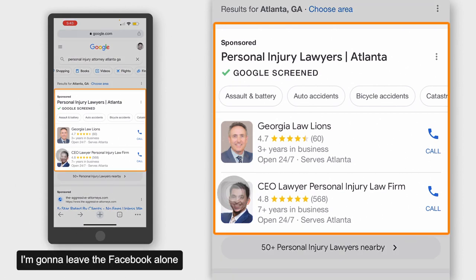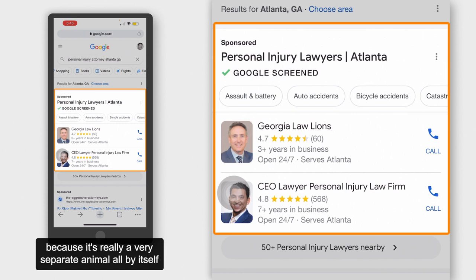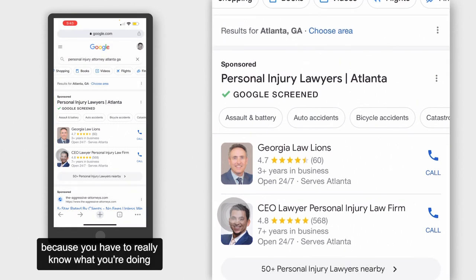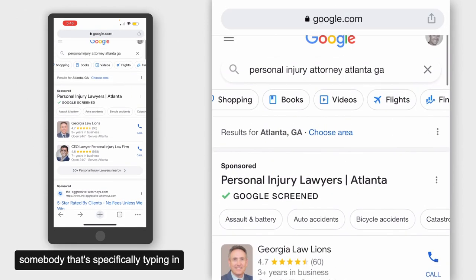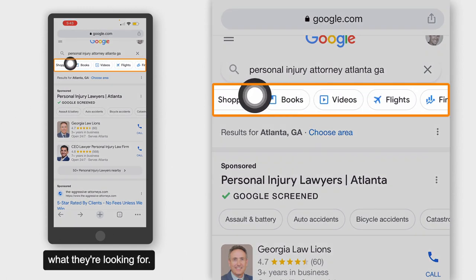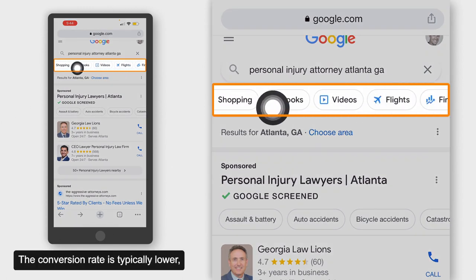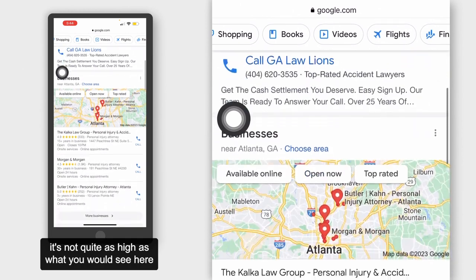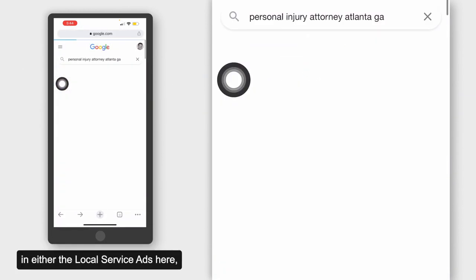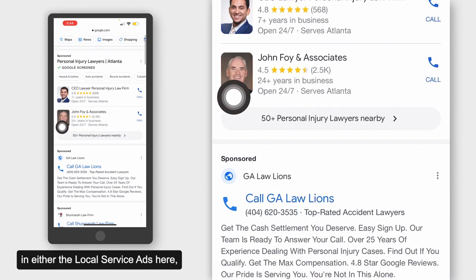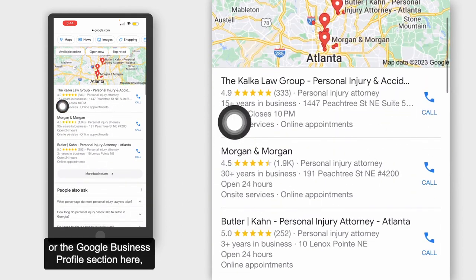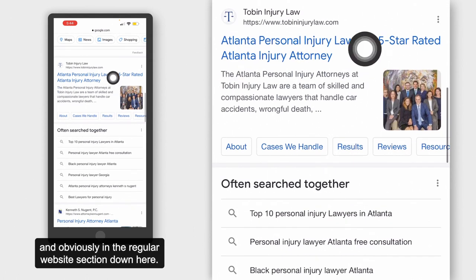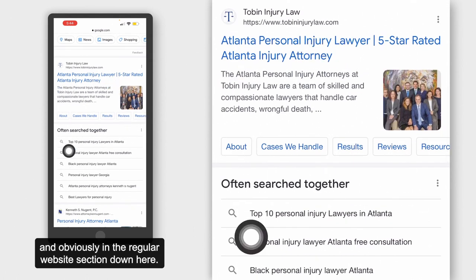I'm going to leave Facebook alone because it's really a very separate animal all by itself. You have to really know what you're doing to convert those kinds of leads, versus somebody specifically typing in what they're looking for. The conversion rate is typically lower — not quite as high as what you would see with Local Service Ads, PPC, or the Google Business Profile section.